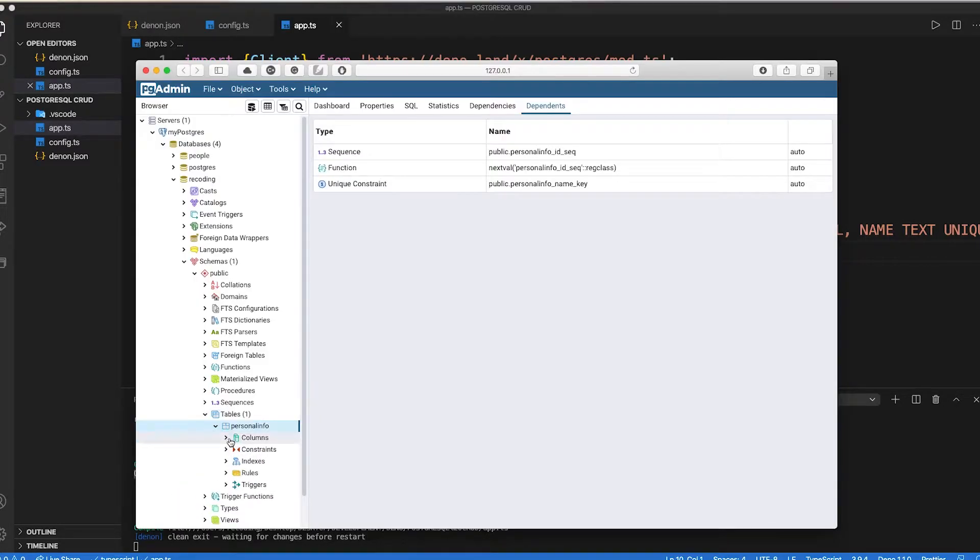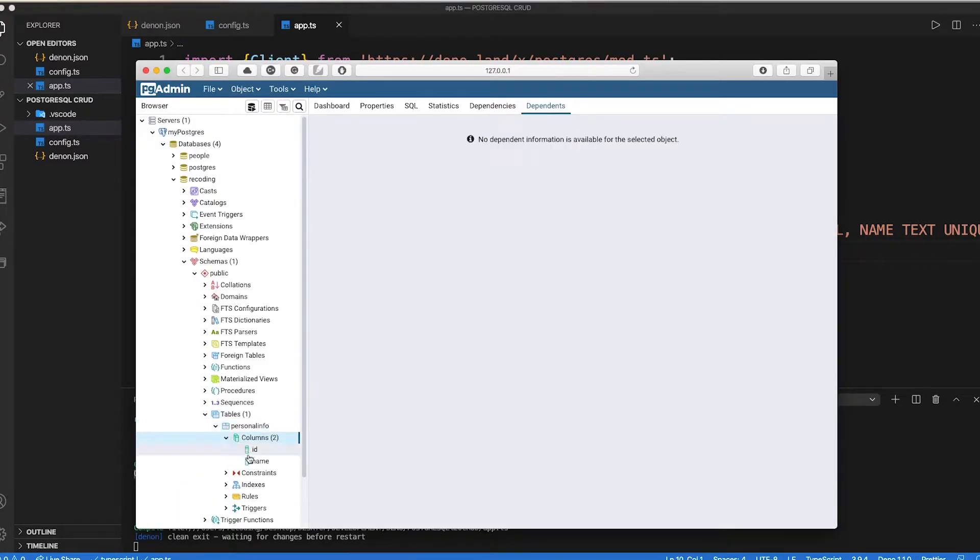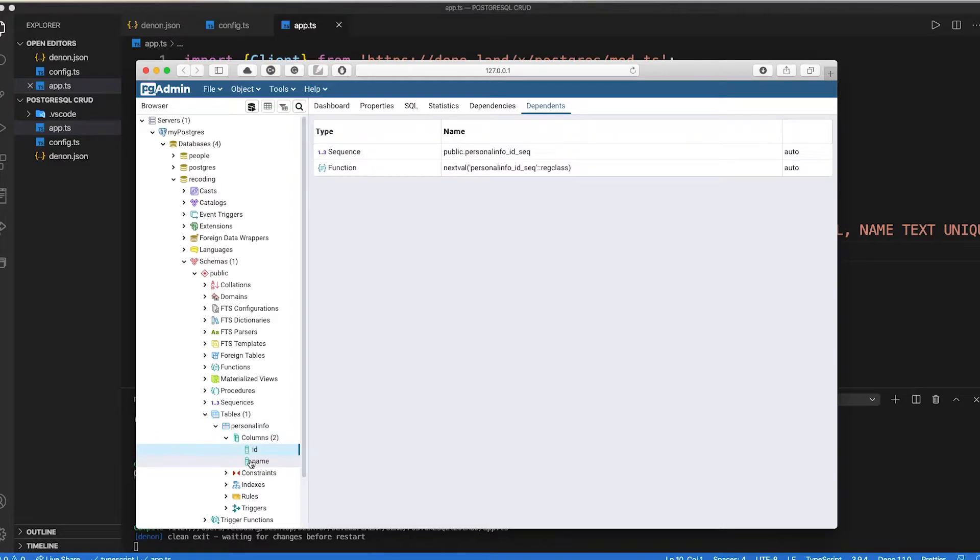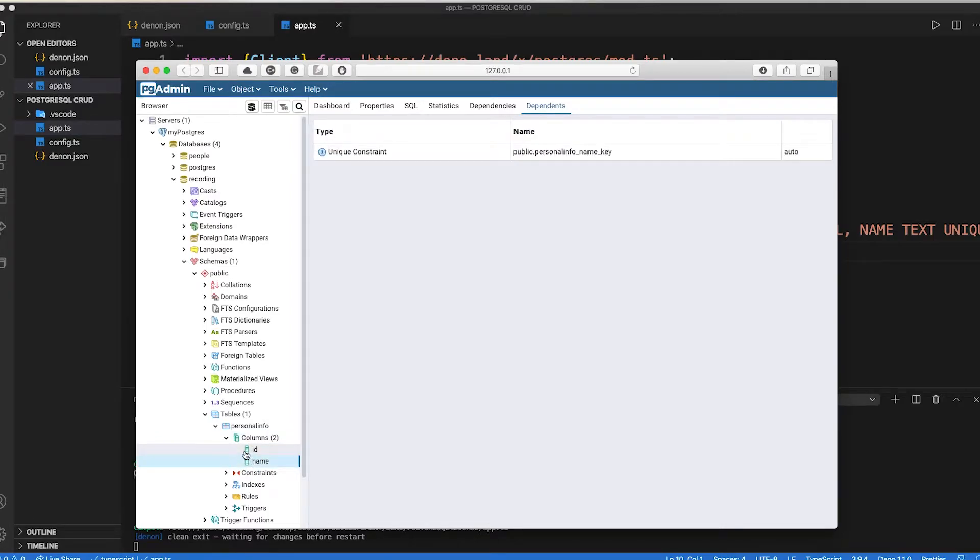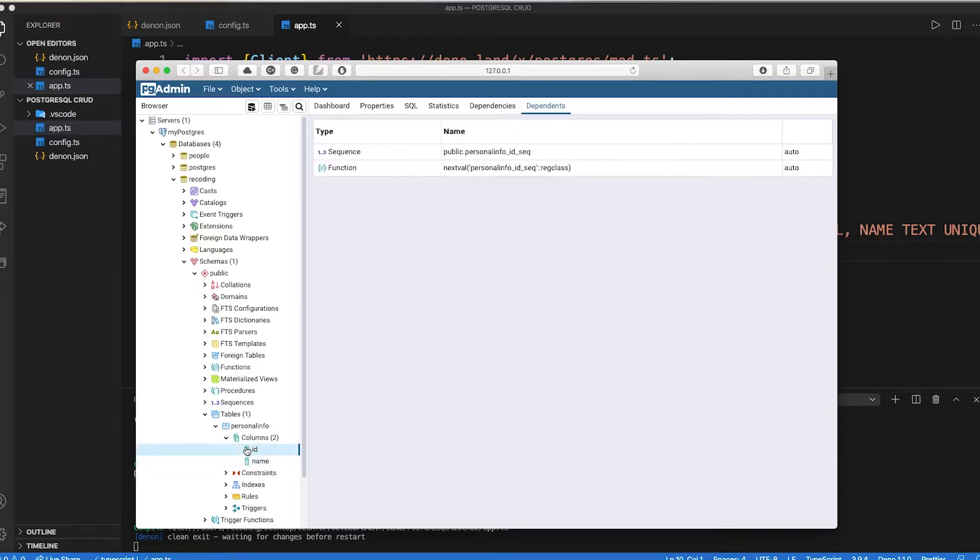Let's refresh our page. Then in our table database inside schema section we can see that a table has been created.